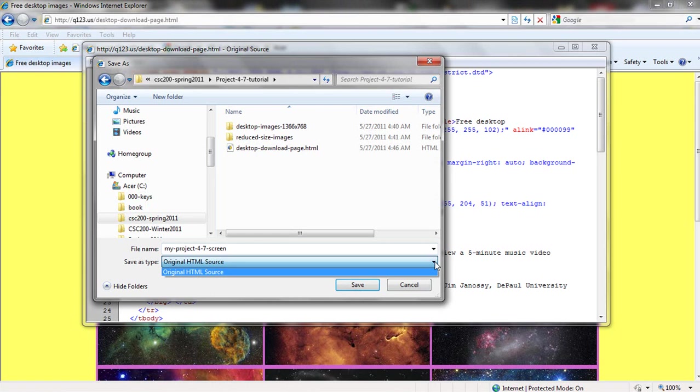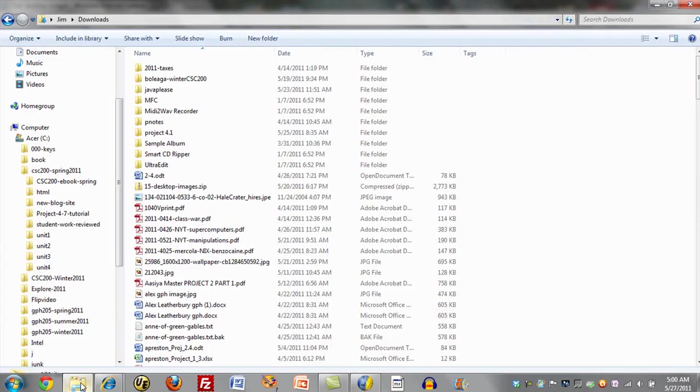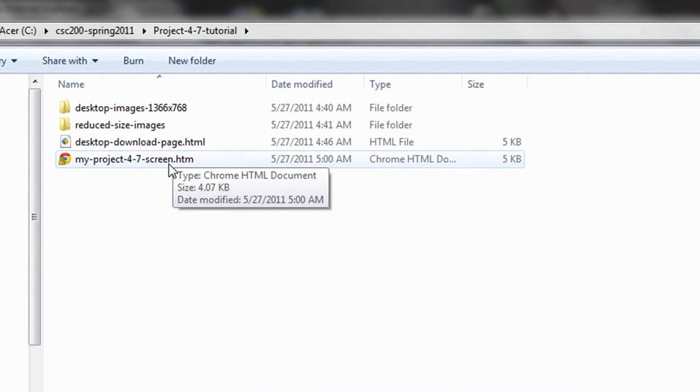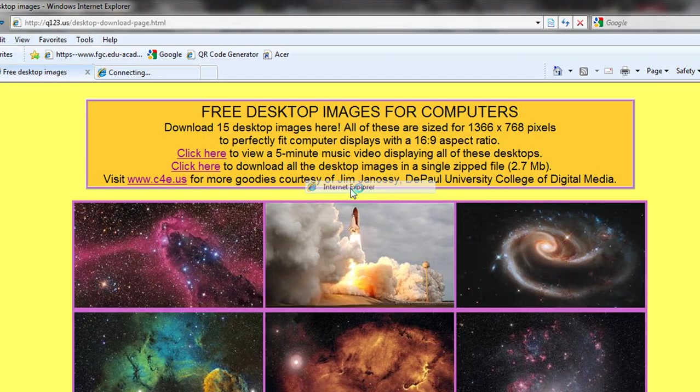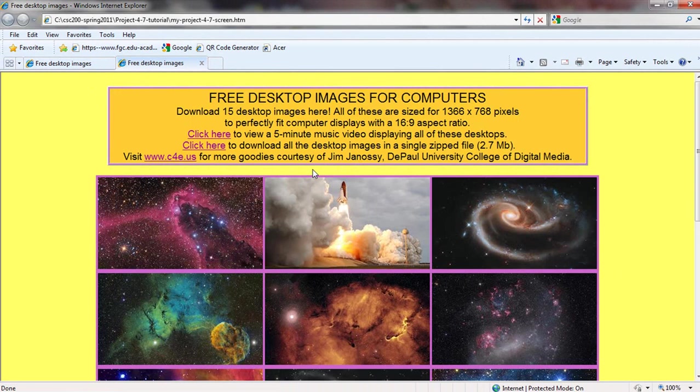And if I do that, let's see what it's going to save it as type. It should put the HTML on the end of it. Let's see if it does. And now I will go to that folder, and under Microsoft's convention, that names it .htm instead of HTML. There's no problem with that. Now, if we were to right-mouse-click on this and open with Internet Explorer, you'd see the same thing.